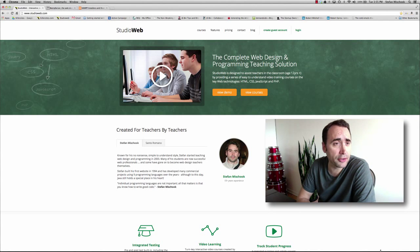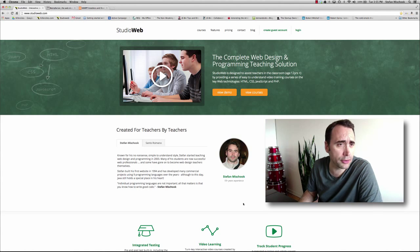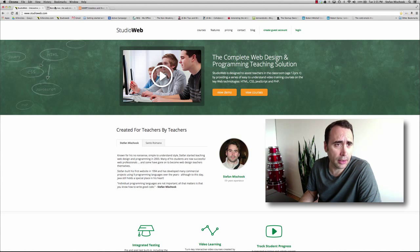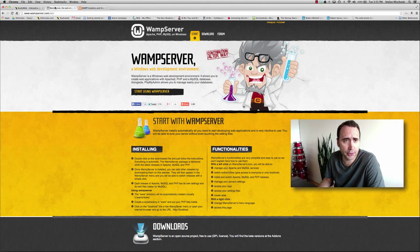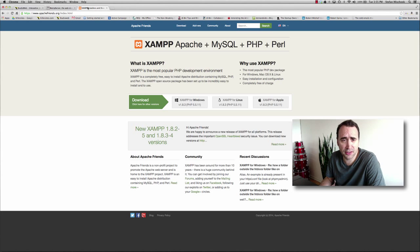Hey everybody, Steph again. In this video, I want to quickly mention WAMP server versus XAMPP.